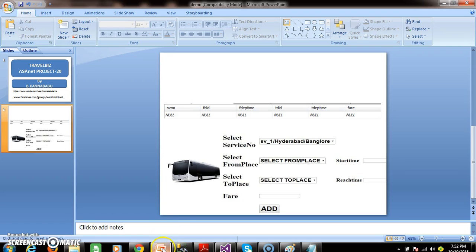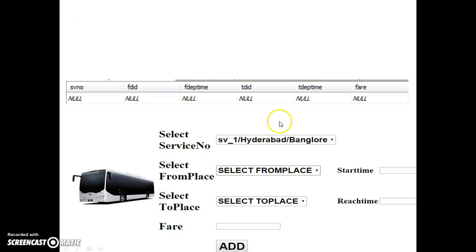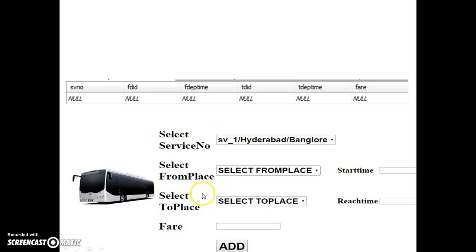So now in my screen I have designed the screen in such a manner that here you can see: select service number. Now the admin is adding the destination points - like select the service number, for example admin is selecting the service number SV_1, select from place, for example from place is Hyderabad, to place is Vijayawada, starting time.